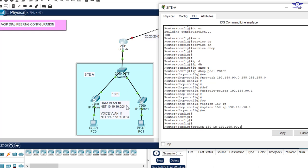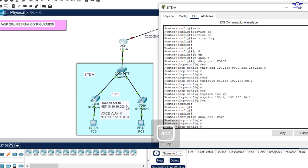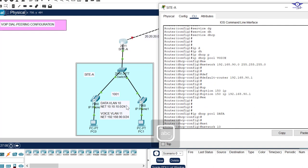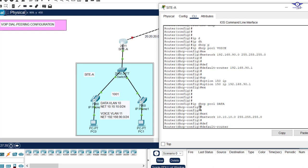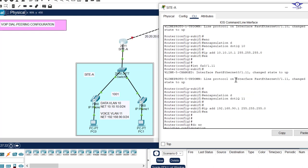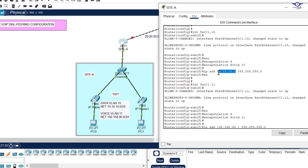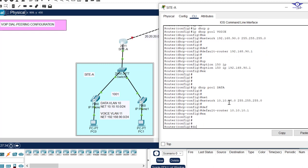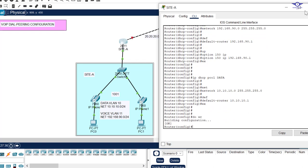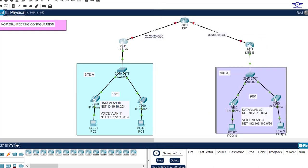Now create the data pool: ip dhcp pool DATA, network 10.10.10.0 255.255.255.0, default-router 10.10.10.1, exit, and write. We do the same on Site B's router, creating equivalent DHCP pools for its data and voice VLANs. I'll do it quickly to save time.